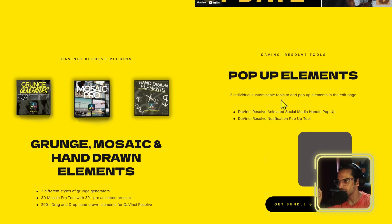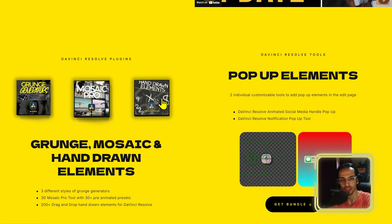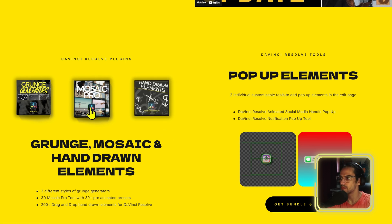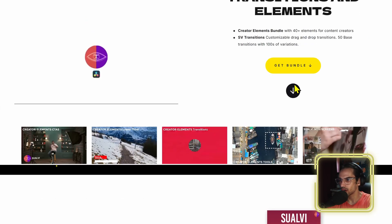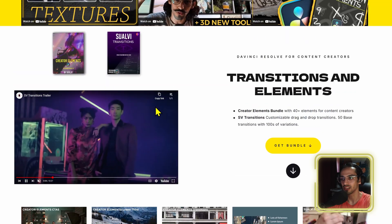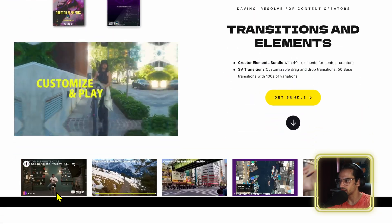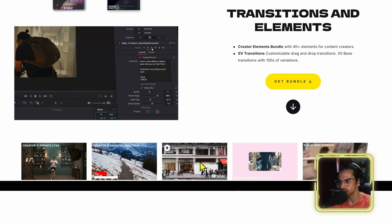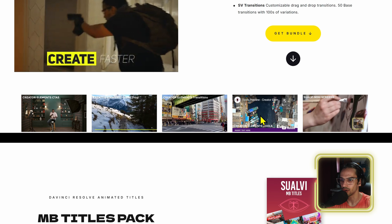On the actual website, I showcase a bunch of them. If you click on a box, for example, it takes you to the Hand-Drawn Elements landing page. Some tools don't have individual pages yet — maybe I should build those. There's also a showcase of all the transitions from the Swalvi Transitions pack, a few tools from Creator Elements like overlay transitions and zoom in/zoom out tools.